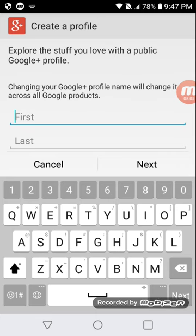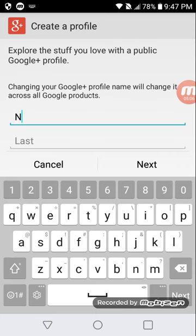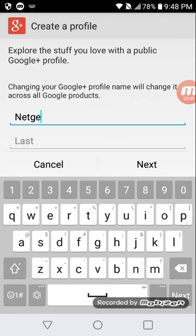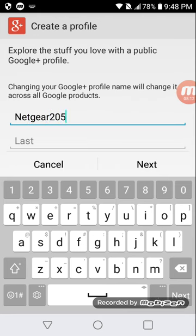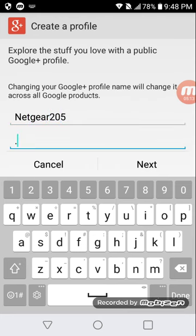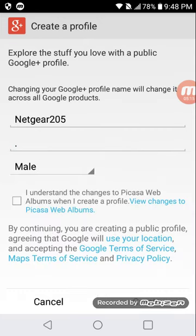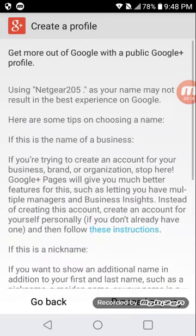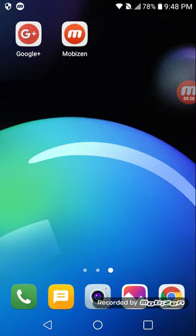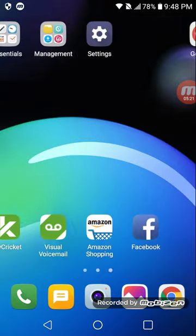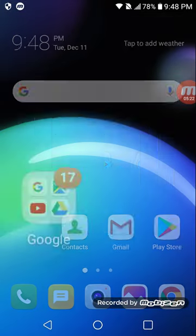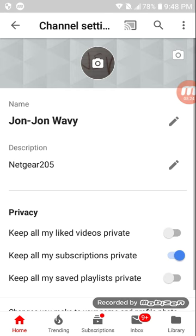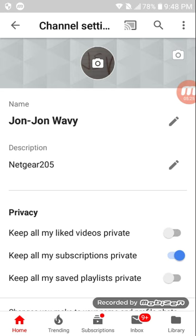Change your YouTube name to Netgear205, and then you can put the period. And now press create. Then let's go back to my YouTube channel.